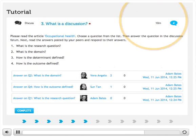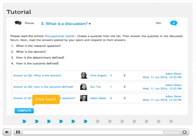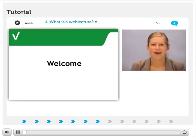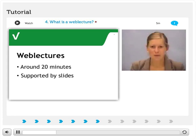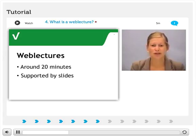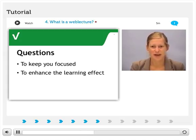Click on Complete to experience the use of web lectures in Elevate's courses. Hi and welcome, I'm Ria. In this short web lecture, I'll explain the use of web lectures in Elevate's courses to you. Most of our courses consist of several short web lectures of around 20 minutes each. Each of these are supported by slides, just as you can see here.